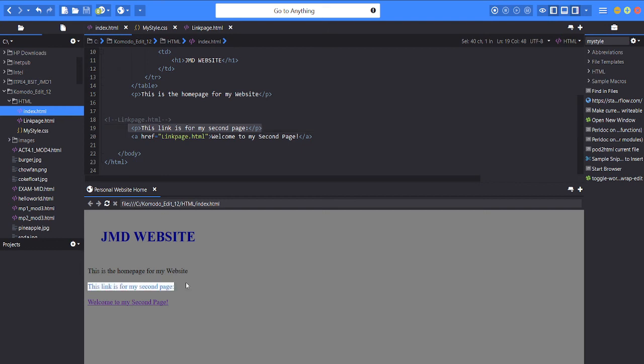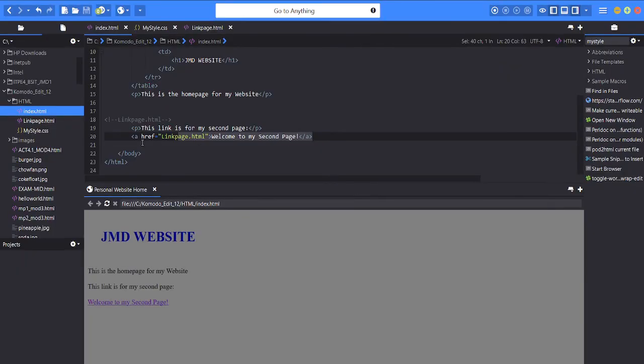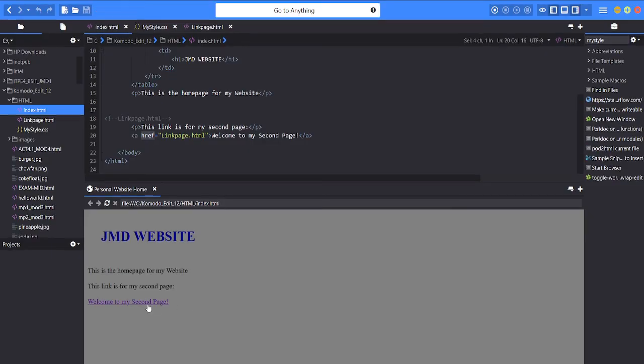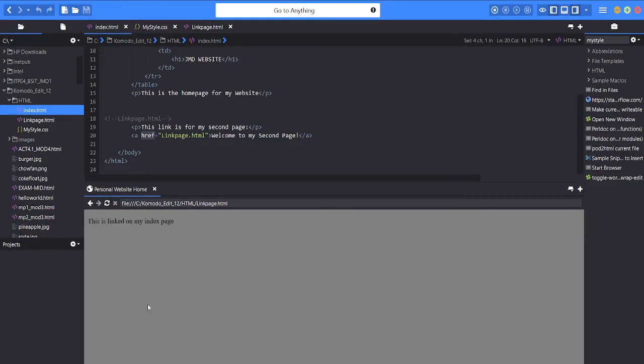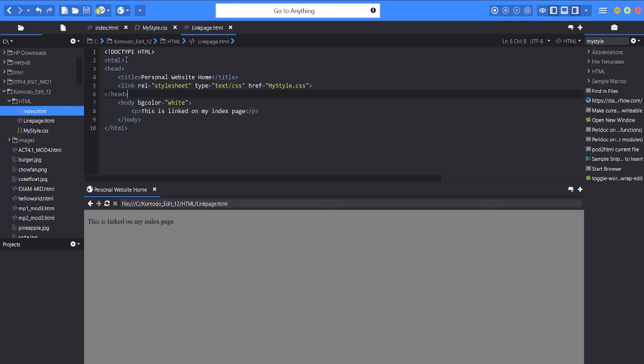this is for my second page. So after this paragraph as you can see there's a link with an underline that says welcome to my second page. So this is the link, a reference link. Then when we click this it will be directed to the link page HTML which is this. So as I said the paragraph is shown here, says this is linked on my index page. So I will change this so you can see link page